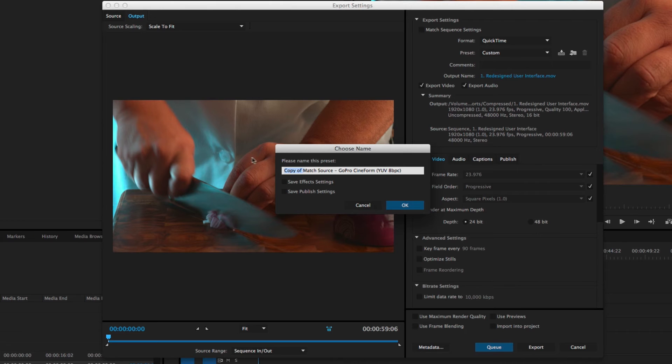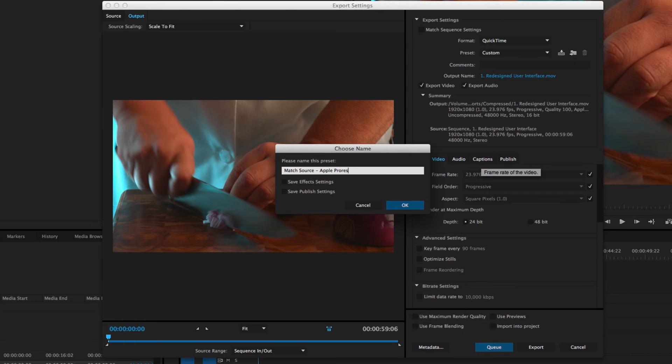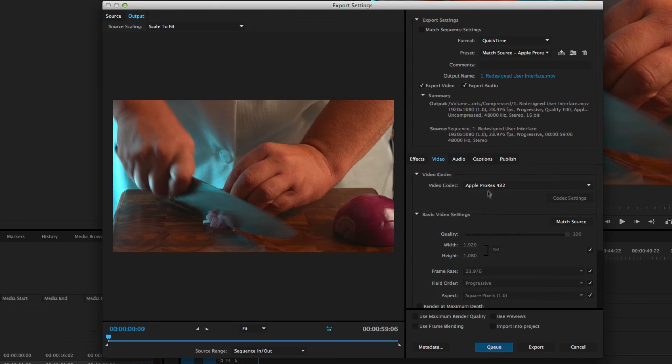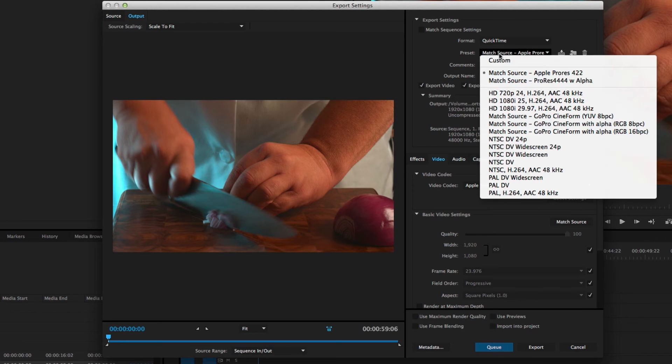I'm going to change it to Match Source Apple ProRes 422, because that is the codec I selected, and hit OK. And you'll notice that's my codec. And now whenever I come in here, I'll have a preset for Apple ProRes 422.